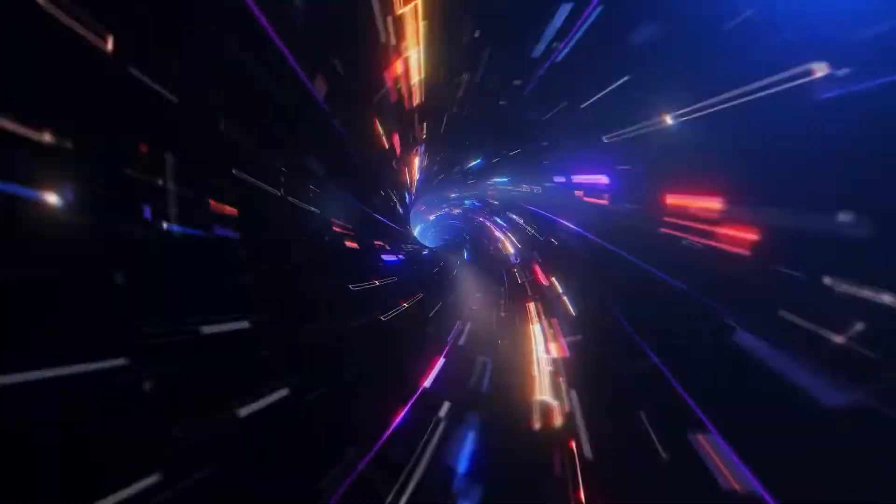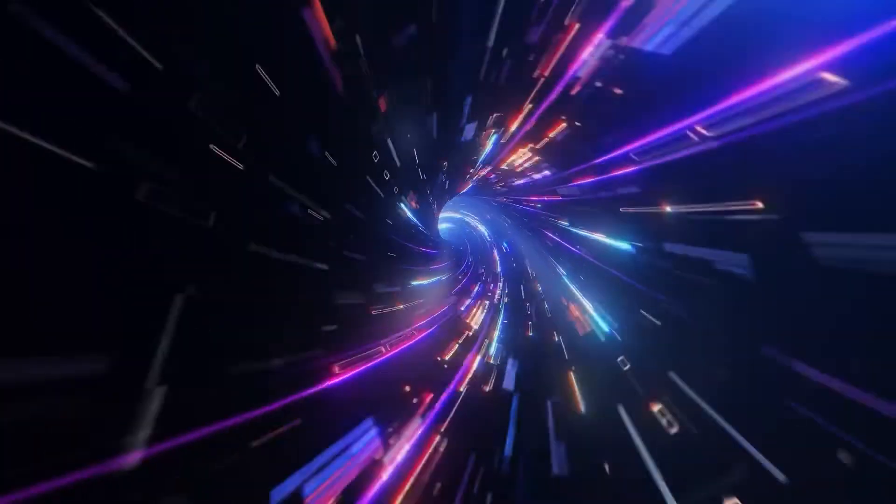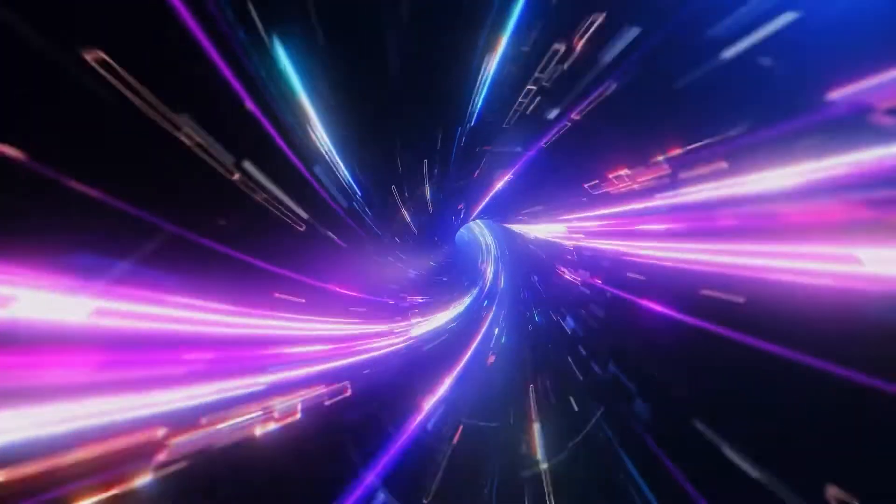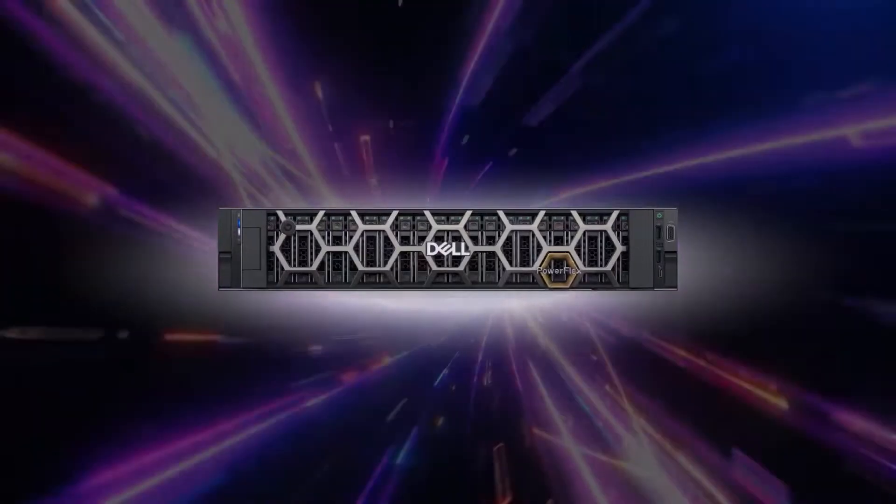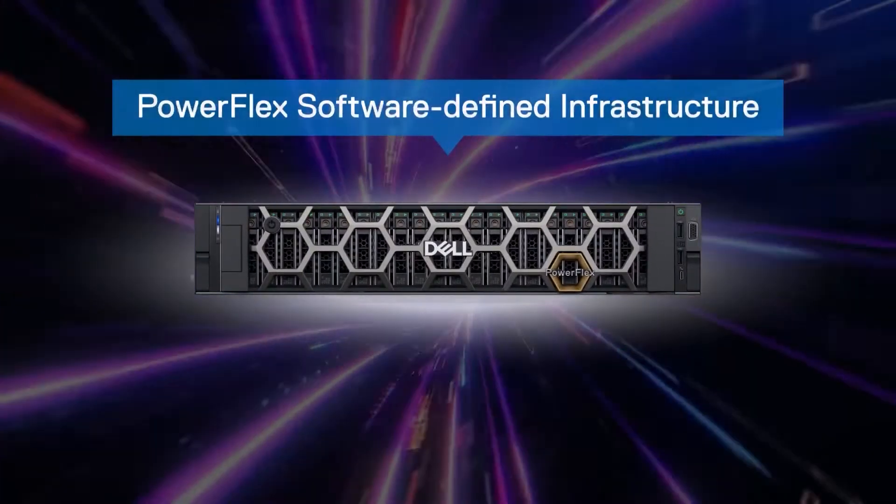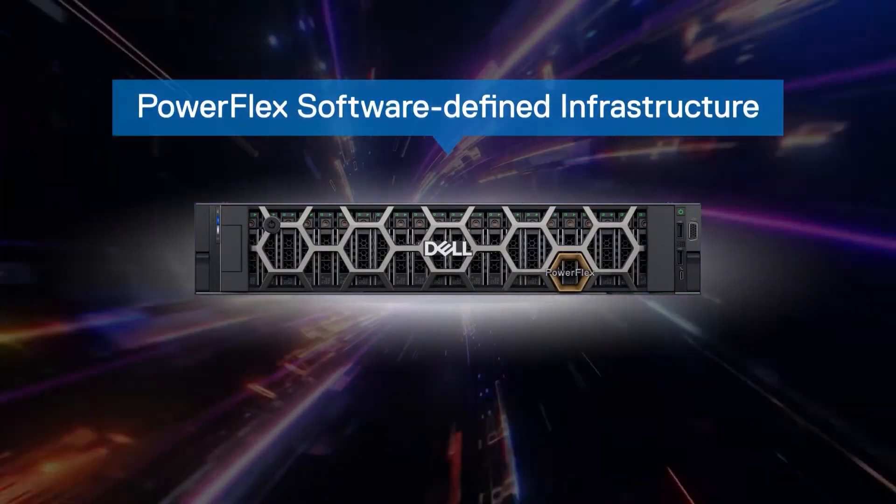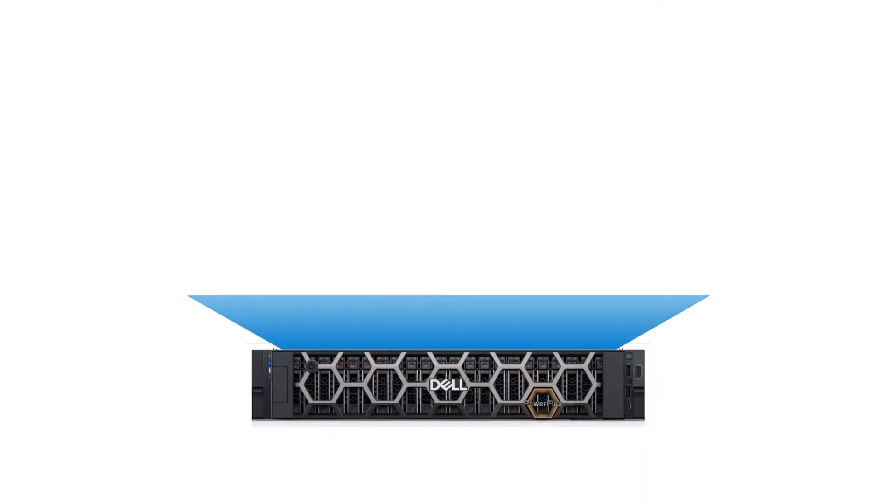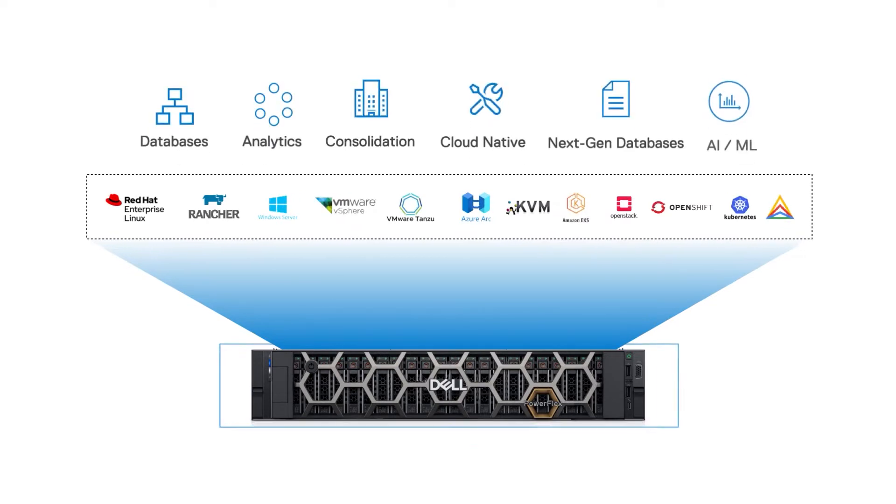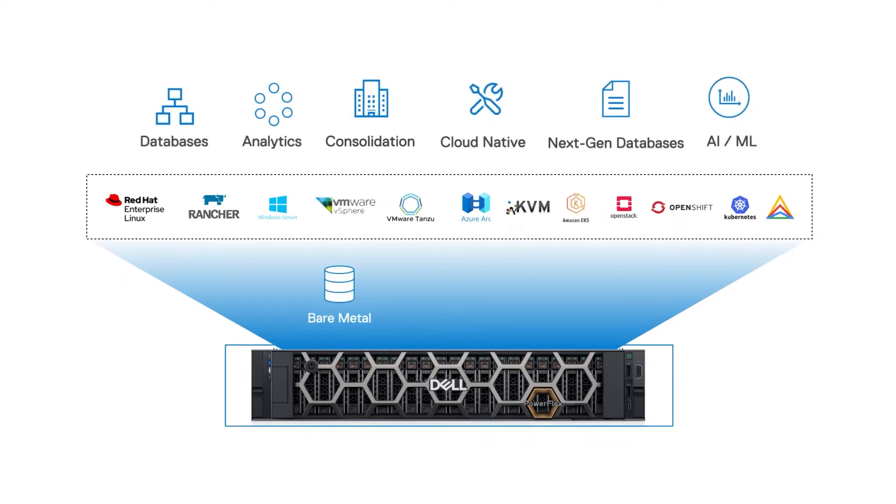But this year is different because they implemented Dell's PowerFlex software-defined infrastructure. With PowerFlex, they consolidate all their workloads, including bare metal, virtual machines, and containers.